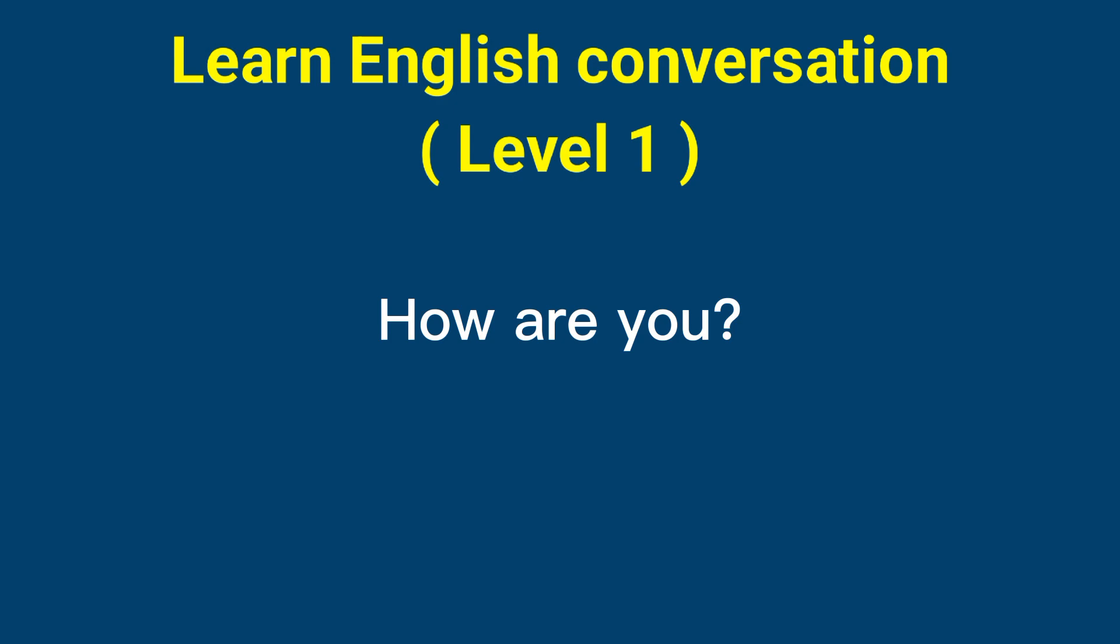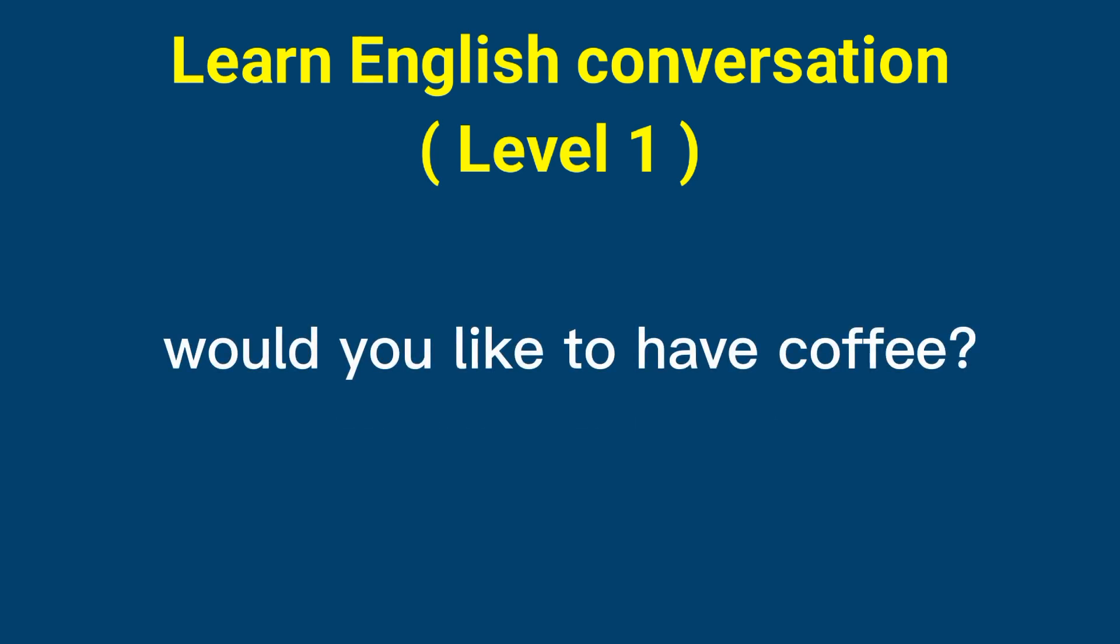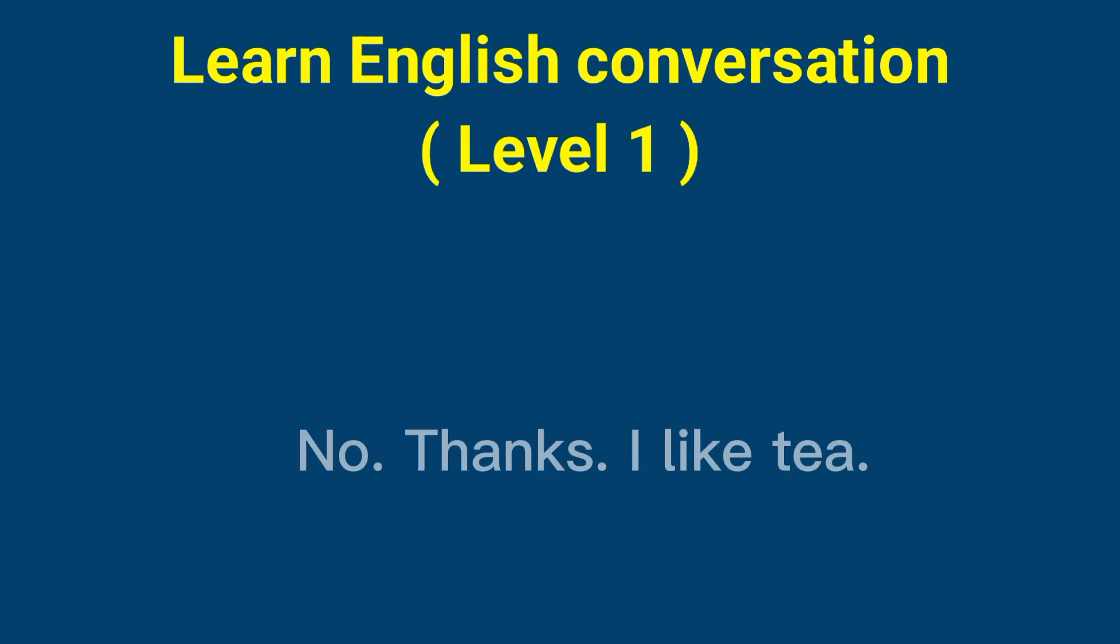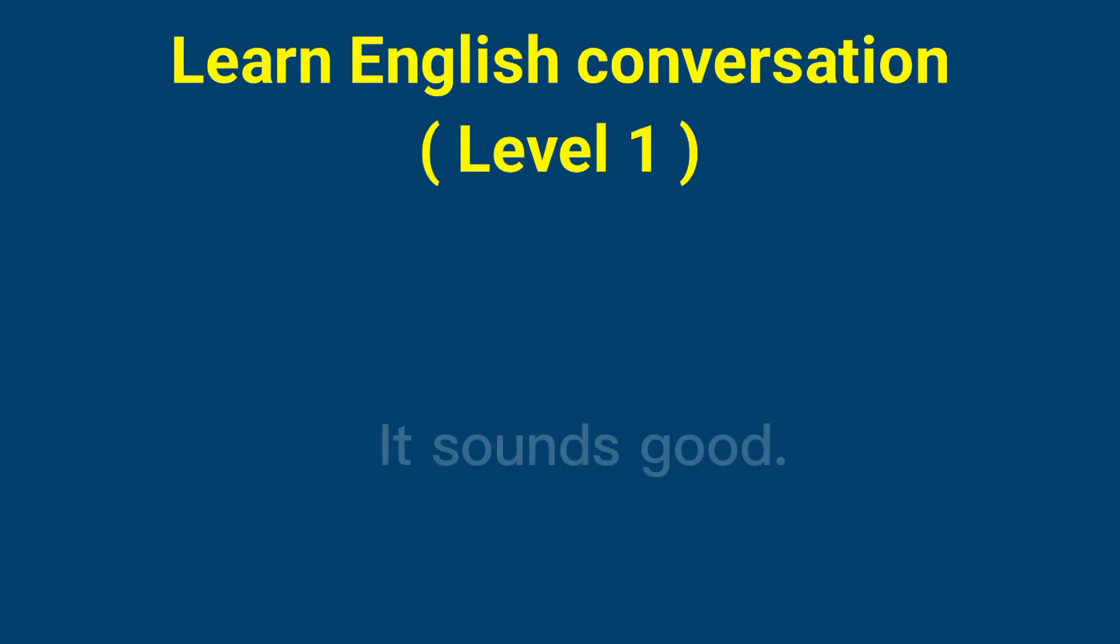How are you? I'm fine, and you? Would you like to have coffee? No thanks, I like tea. How about a cup of tea? It sounds good.